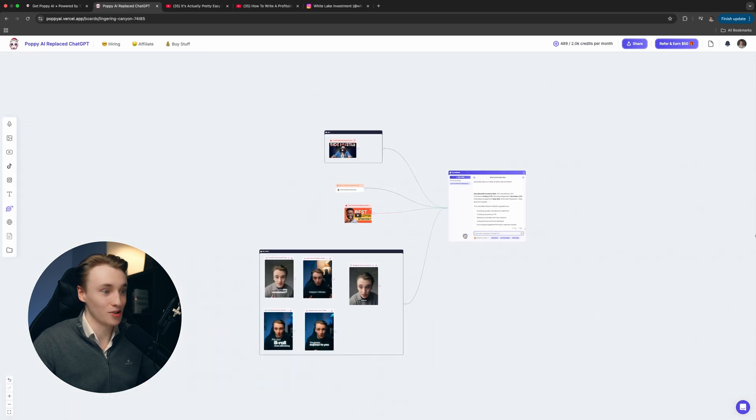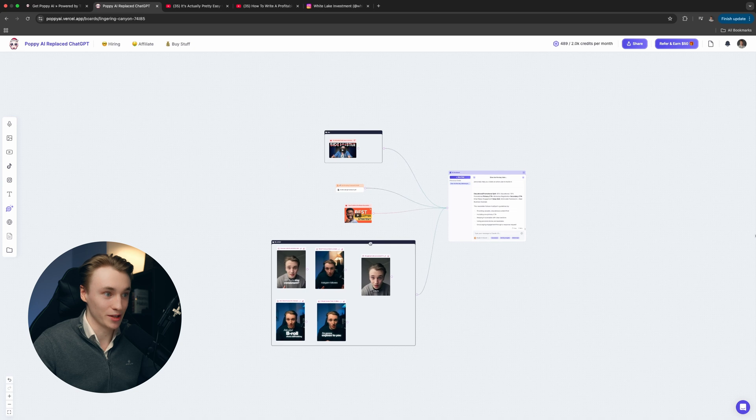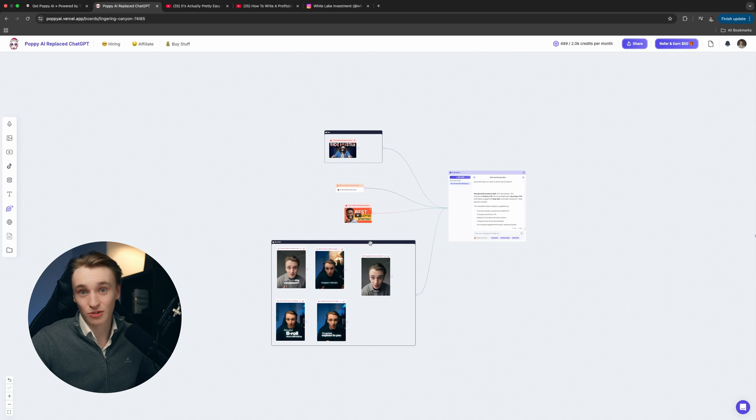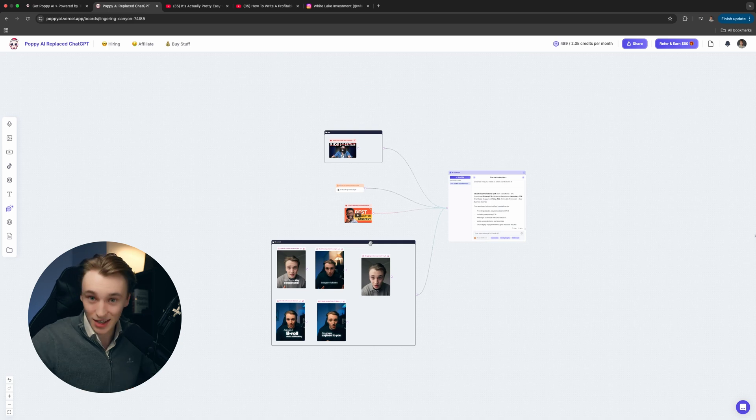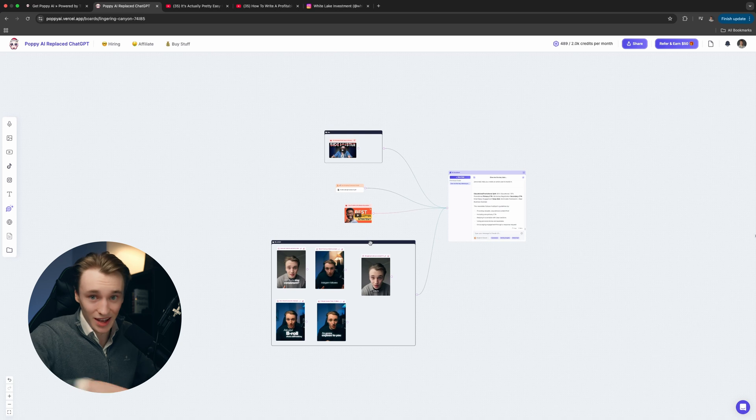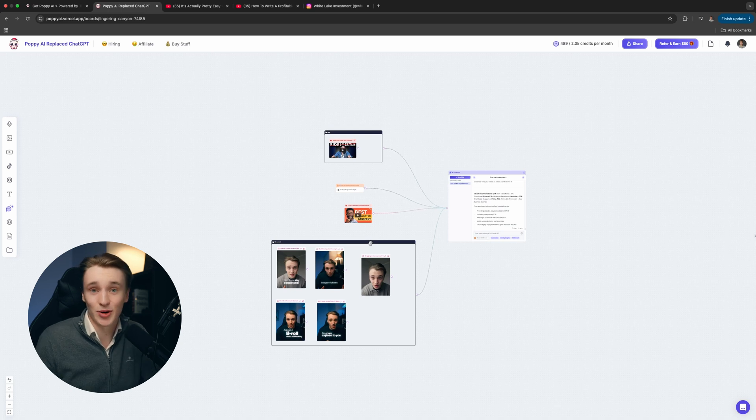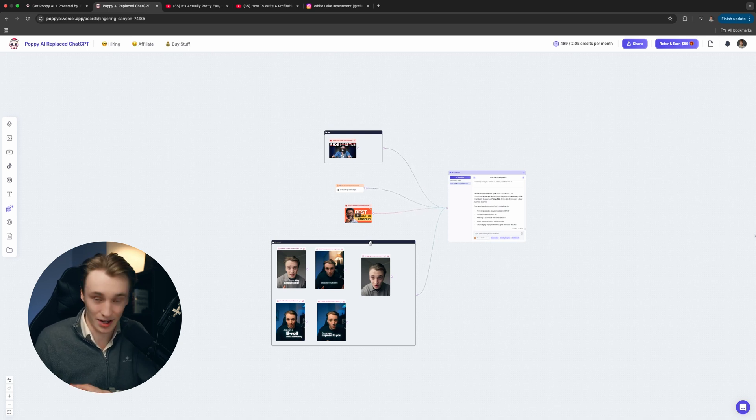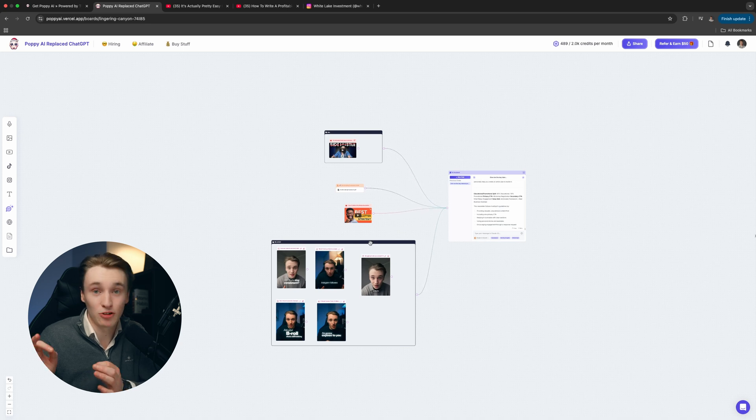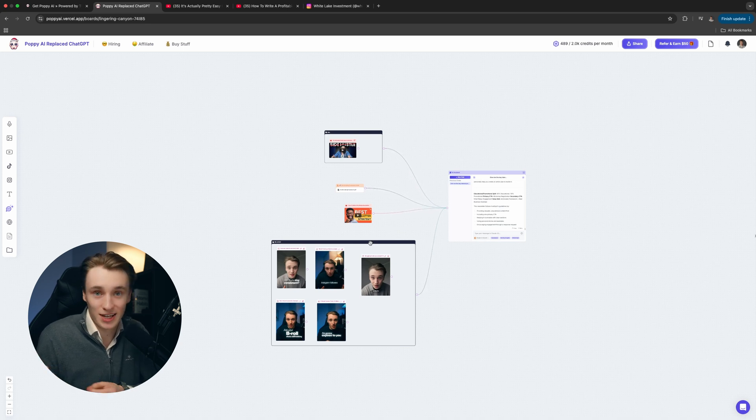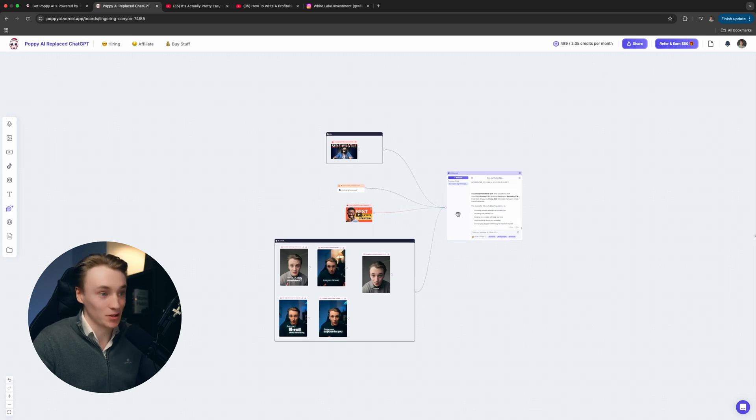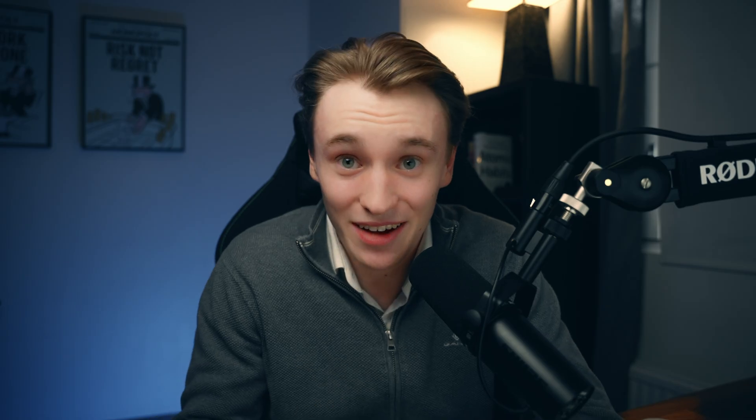You can go crazy with this. I have wrote my VSL script, I do all of my short form scripts, I do client scripts in here, I write newsletters and LinkedIn posts and so on because I hate writing and I have dyslexia. It helps me a lot. And there you have it. That's how Poppy AI is changing the game for content creators.